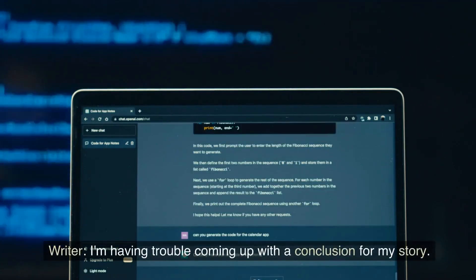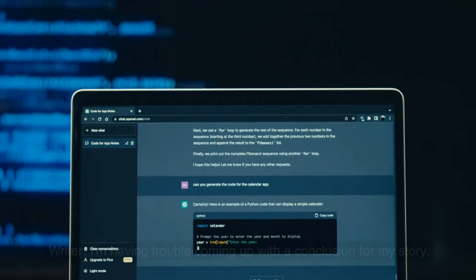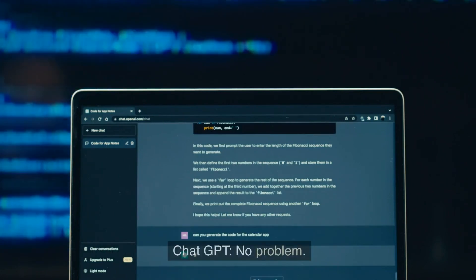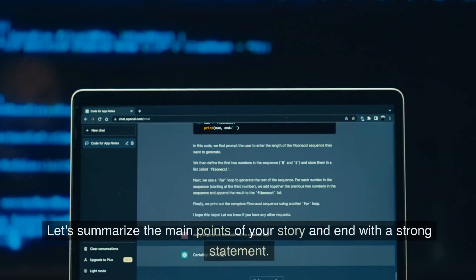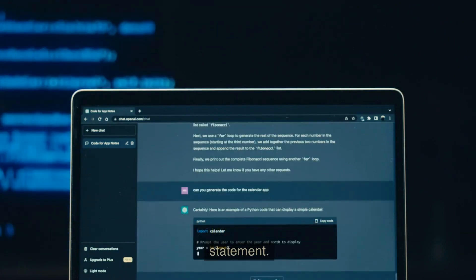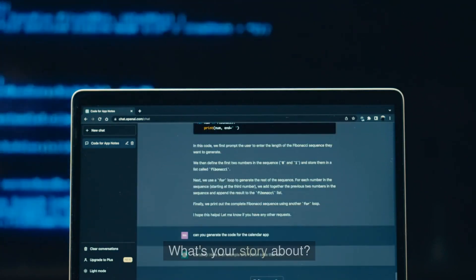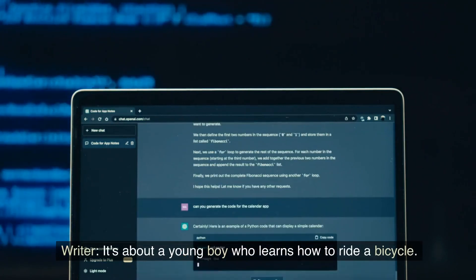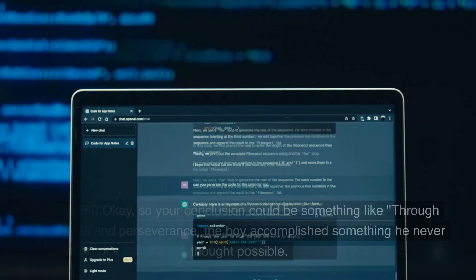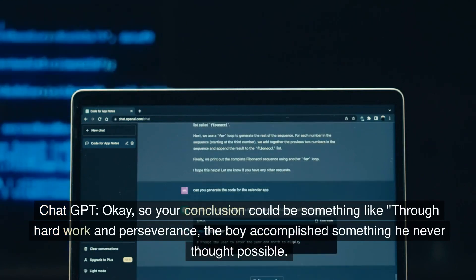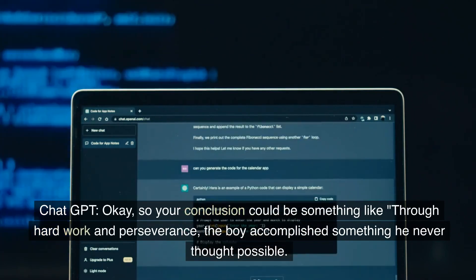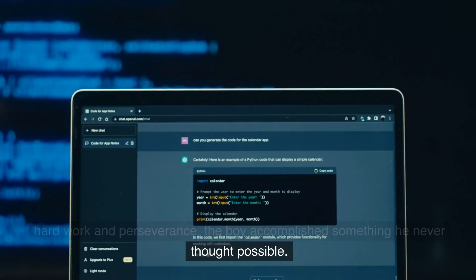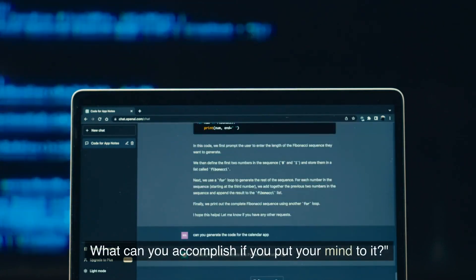Writer: I'm having trouble coming up with a conclusion for my story. Can you help me? ChatGPT: No problem. Let's summarize the main points of your story and end with a strong statement. What's your story about? Writer: It's about a young boy who learns how to ride a bicycle. ChatGPT: Okay. So your conclusion could be something like, through hard work and perseverance, the boy accomplished something he never thought possible. What can you accomplish if you put your mind to it?